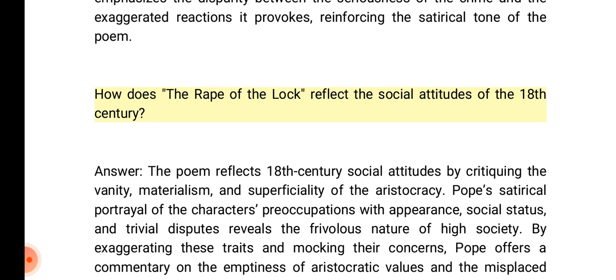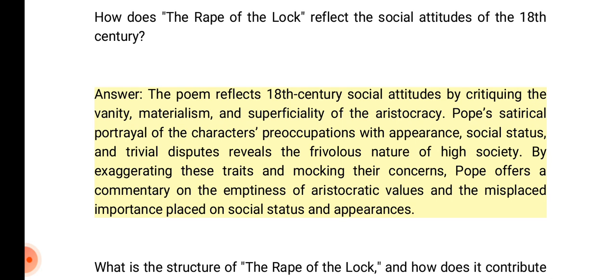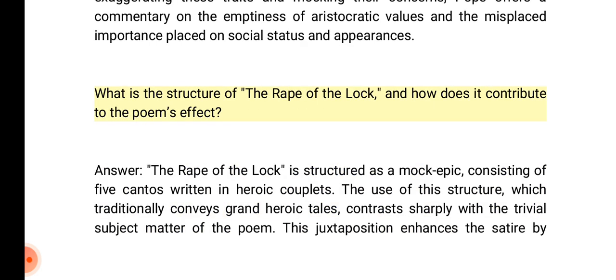How does the Rape of the Lock reflect the social attitudes of the 18th century? Answer: The poem reflects 18th century social attitudes by critiquing the vanity, materialism, and superficiality of the aristocracy. Pope's satirical portrayal of the characters' preoccupations with appearance, social status, and trivial disputes reveals the frivolous nature of high society. By exaggerating these traits and mocking their concerns, Pope offers a commentary on the emptiness of aristocratic values and the misplaced importance placed on social status and appearances.